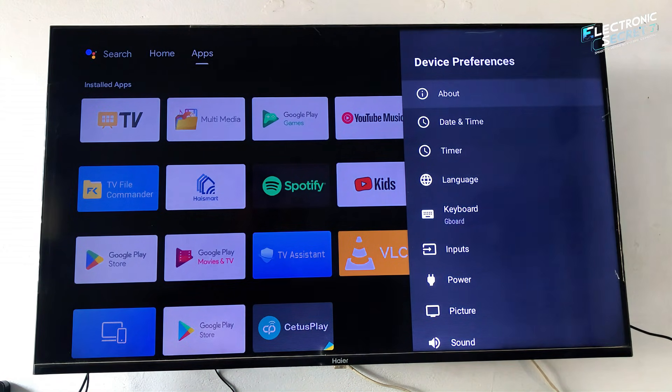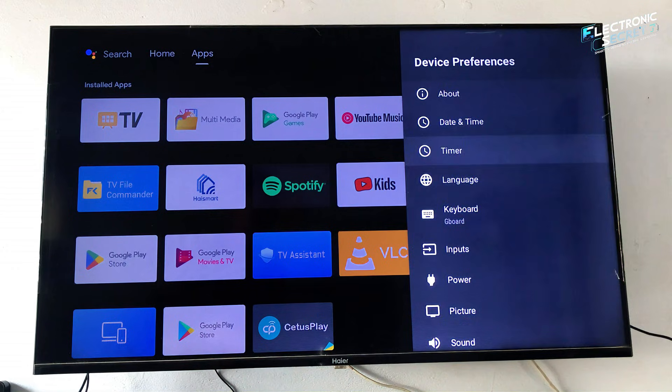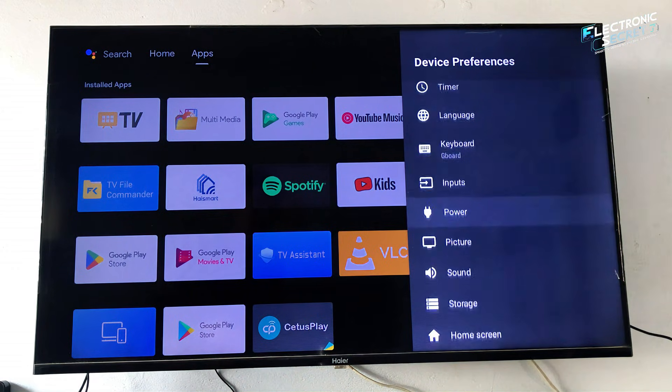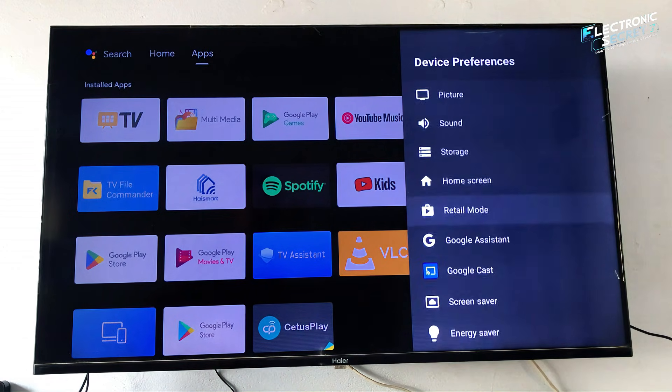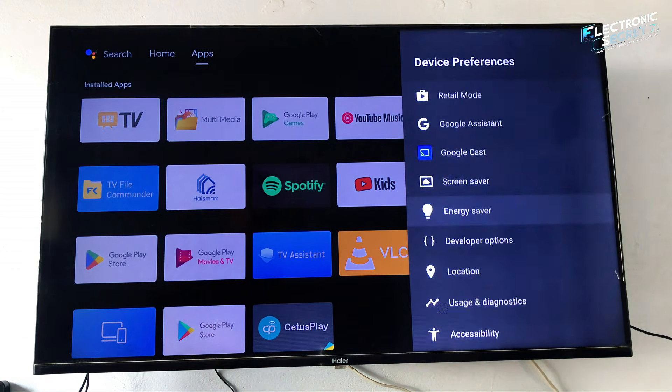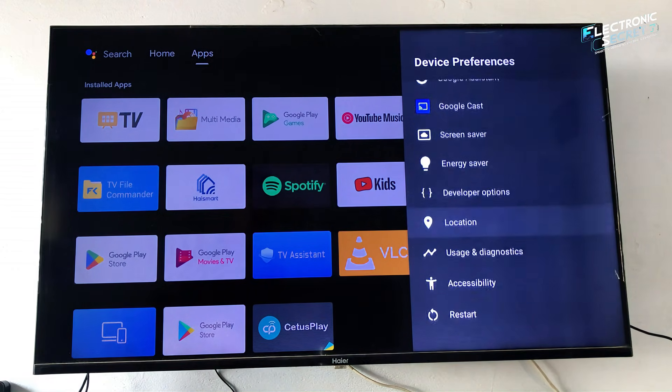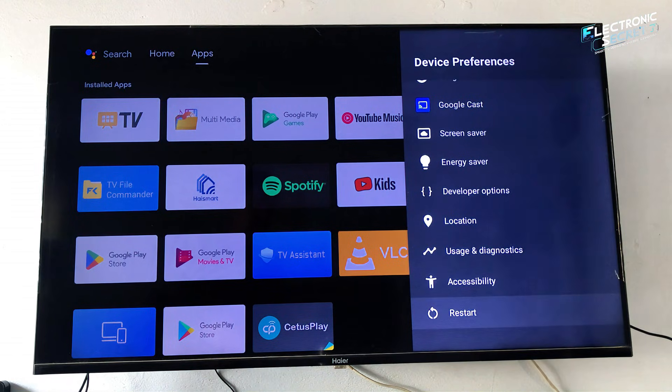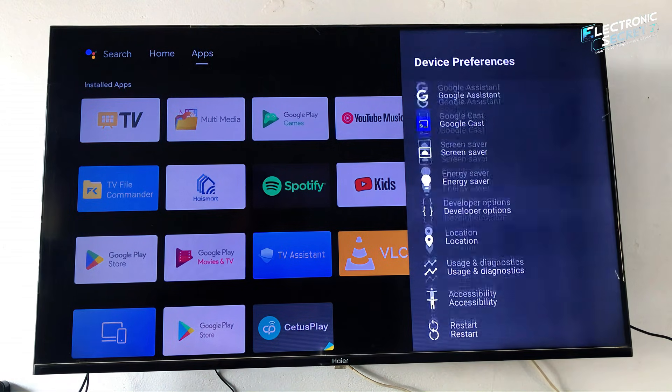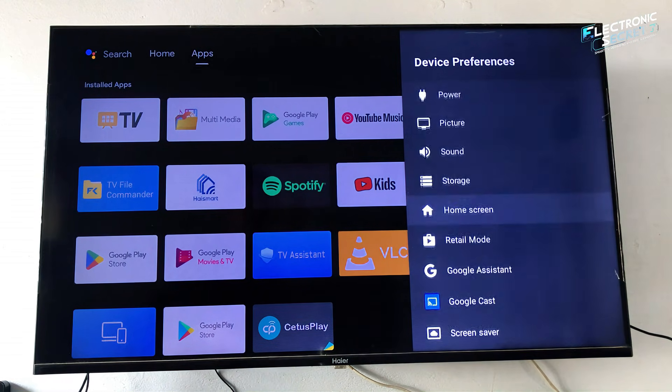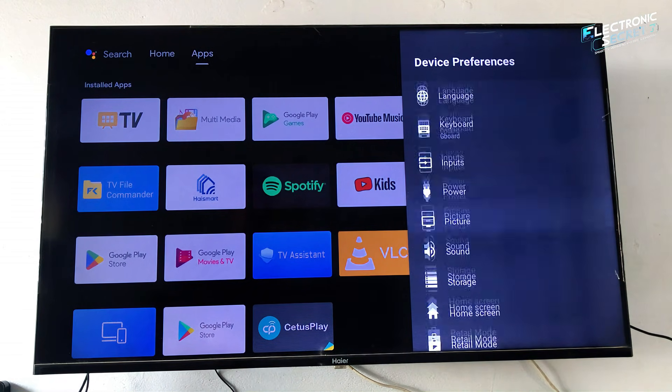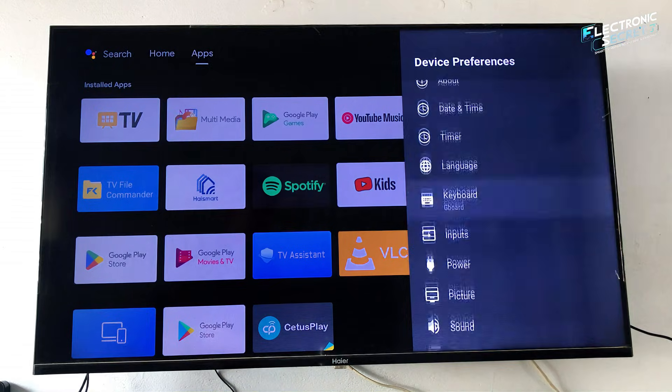Today I'm using a Haier Android TV, but you can try this same method on other Android TV models as well. If this code doesn't work on your TV, comment below and I'll share alternate codes to help you access it.